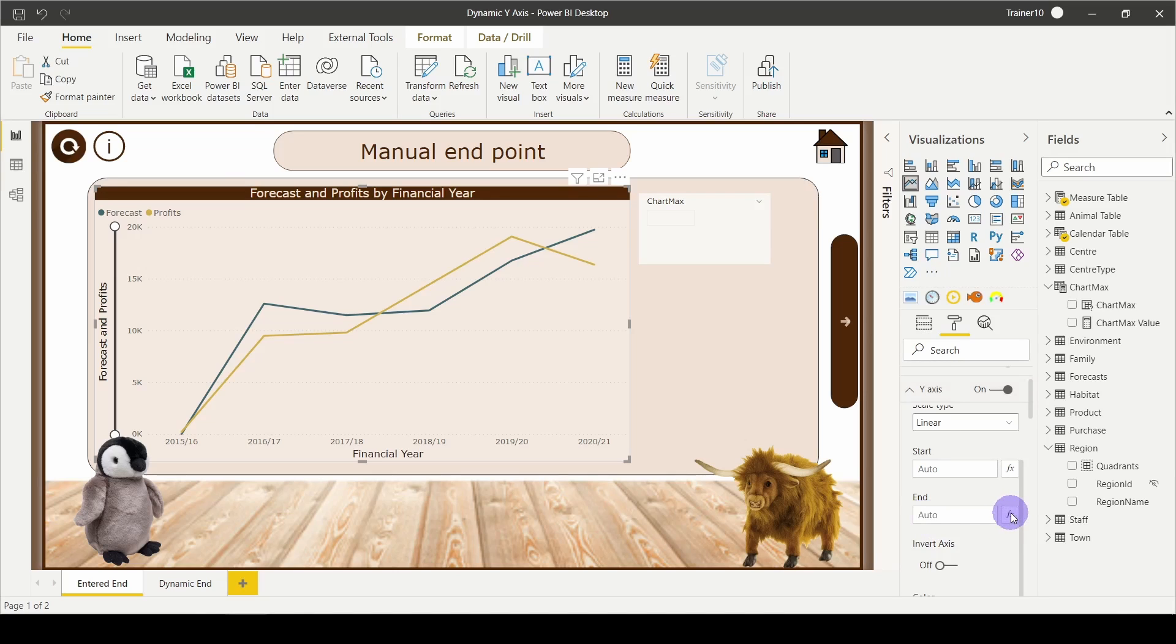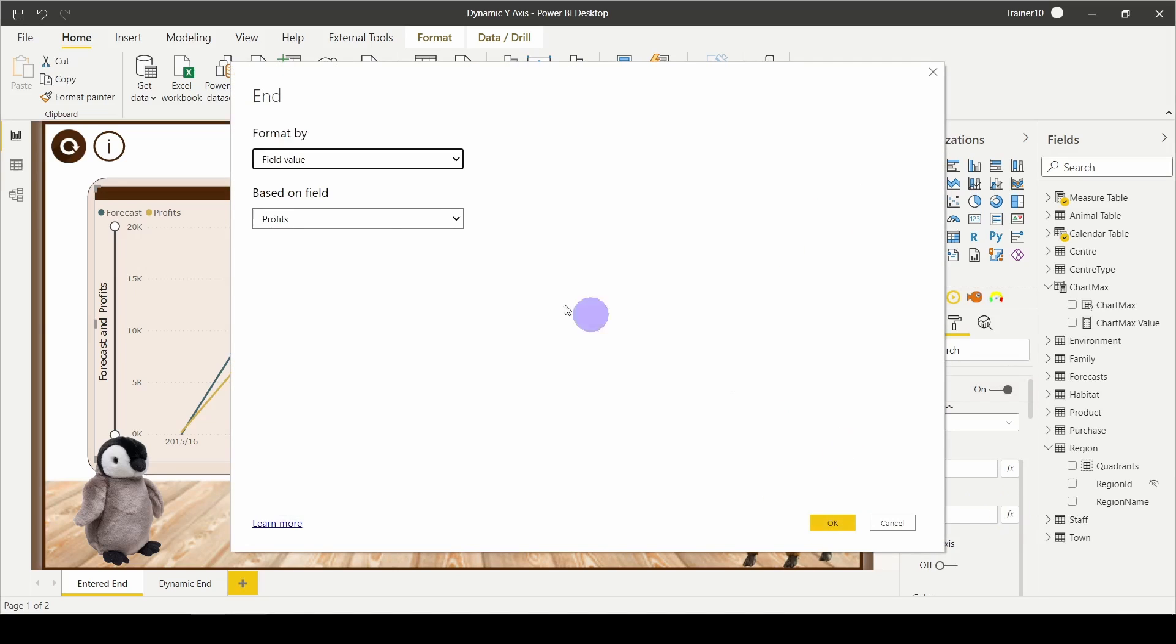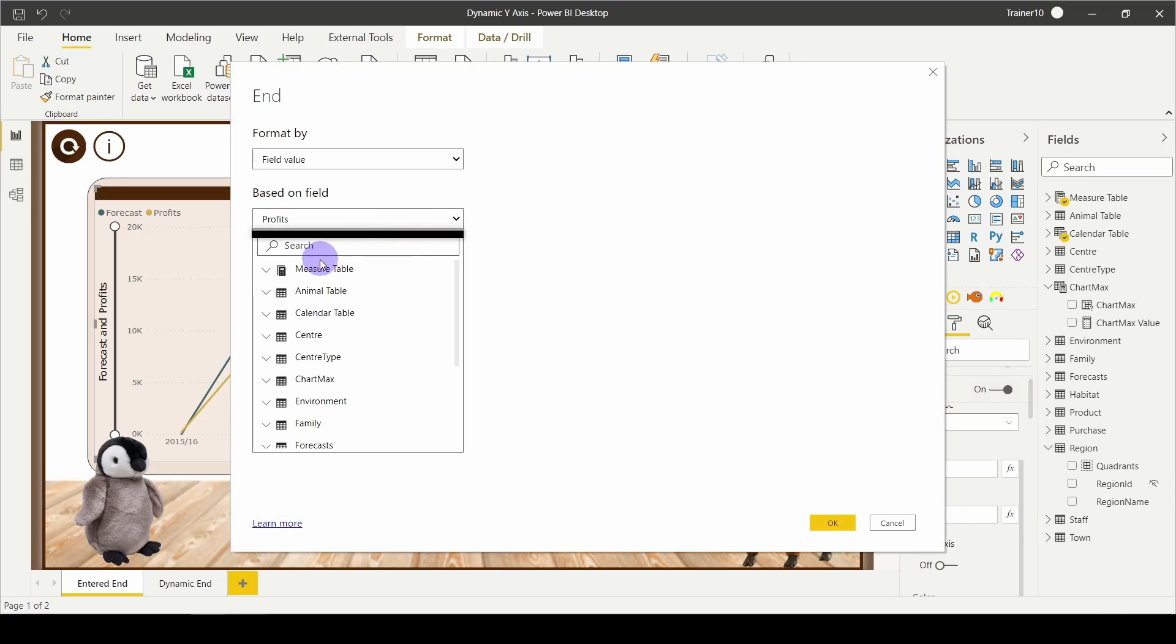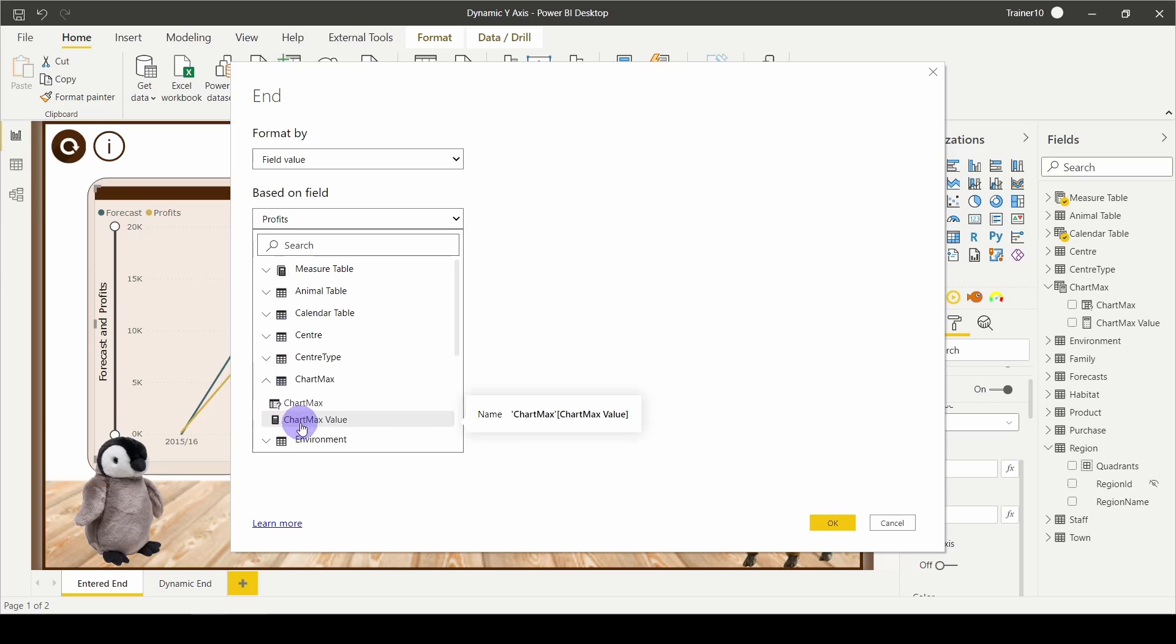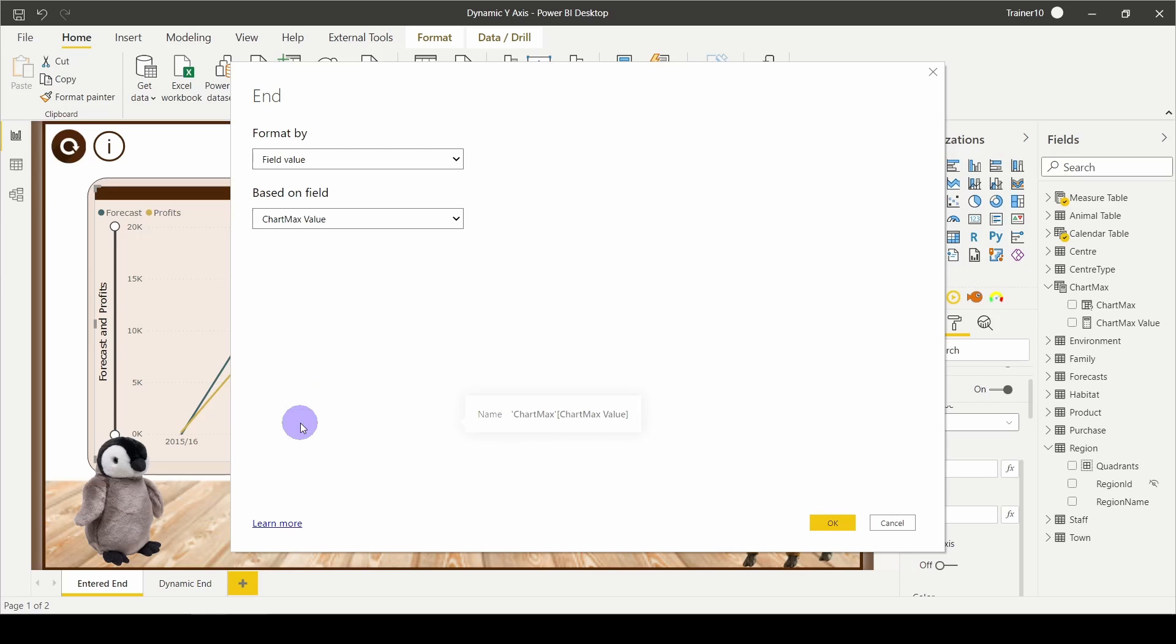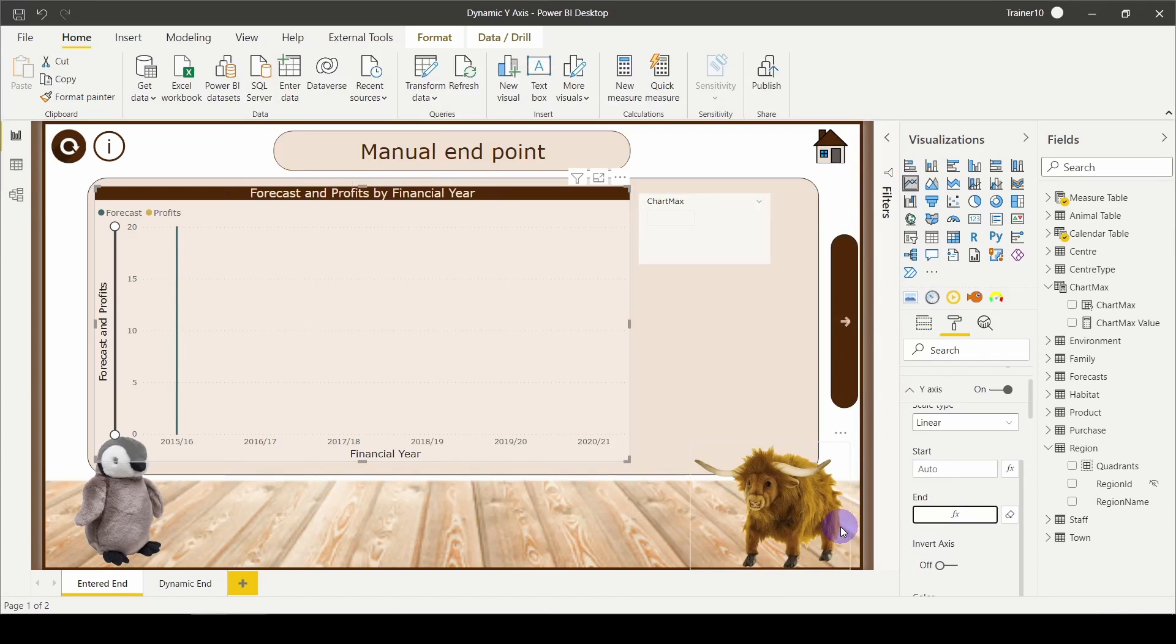Now, all I need to do is fix this as the endpoint. If I click on my visual, go down to the y-axis, you'll see the end now has that all-important fx symbol. Give that fx a click, use the dropdown, go to your chart max or whatever you called your chart, and choose chart max value, which is going to be 20—which is a little bit low for me.